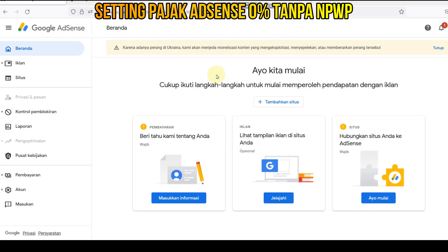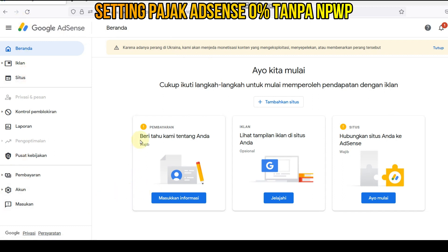Selamat datang di TCTV Telurocok Televisi. Kali ini kita akan setting bagaimana caranya untuk pajak AdSense biar 0%. Langsung saja, ini kita sudah masuk di halaman Google AdSense.